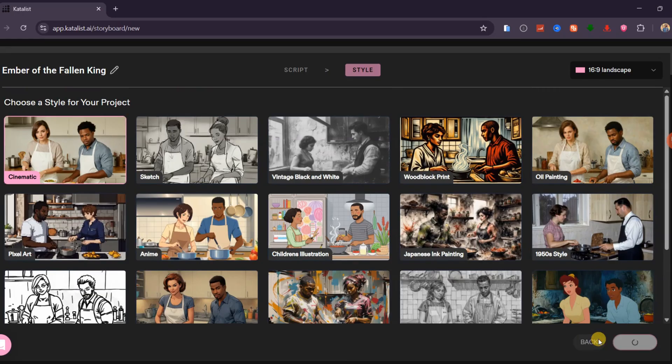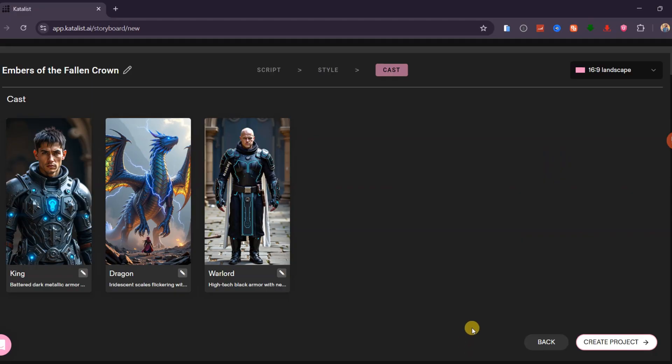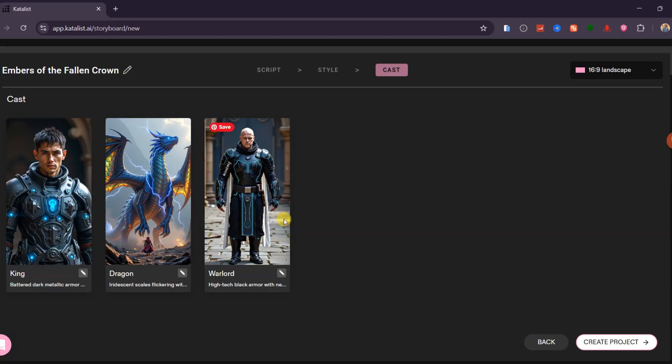What I love about Catalyst AI is how it automatically scans your story and generates the characters for you. For example, it has created three characters for this movie: the king, the dragon, and the warlord.